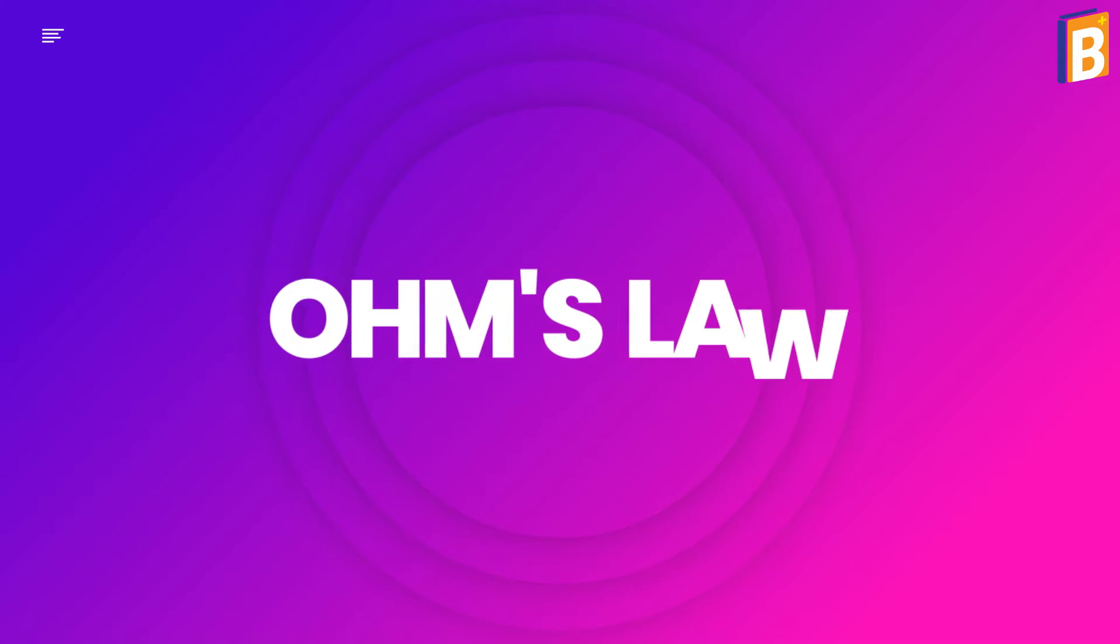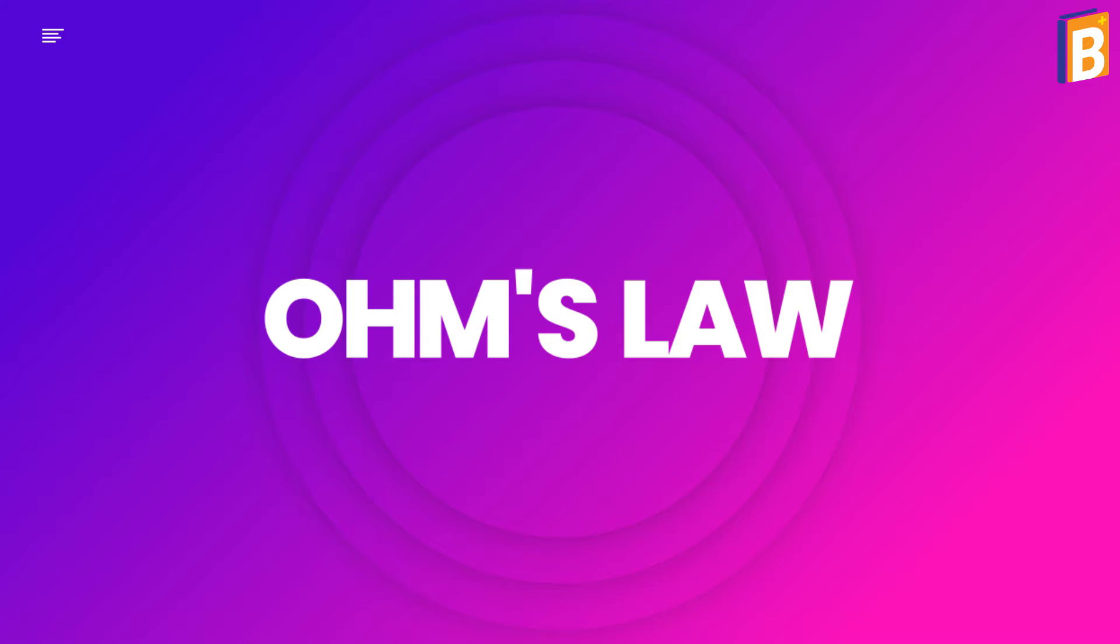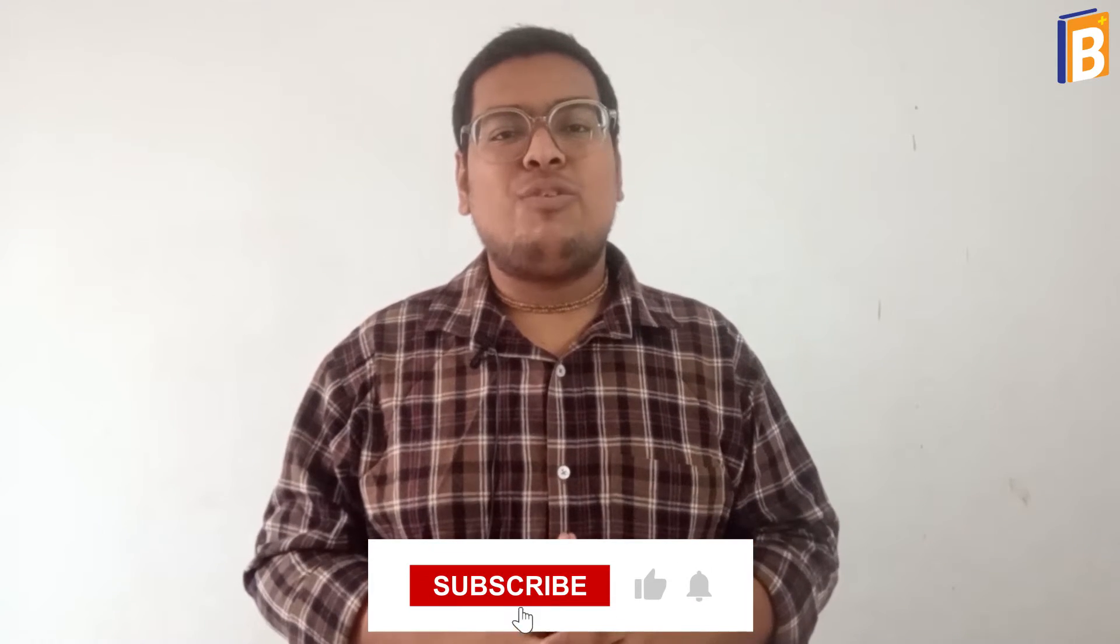Hi, this is Shivan and welcome to our channel. Today I'm going to discuss with you about Ohm's Law. Before starting the video, like and share this video with your friends and subscribe to this channel for more videos.